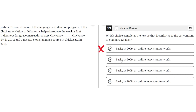Choice B — 'basic semicolon in 2009, comma, and online television network, comma' — is incorrect for the same reason as A. There's no semicolon after 'basic,' whereas it should be placed after 2009. Also, the comma is incorrect here because this is a complex series, so the elements must be separated by a semicolon, not a comma. So B is incorrect.